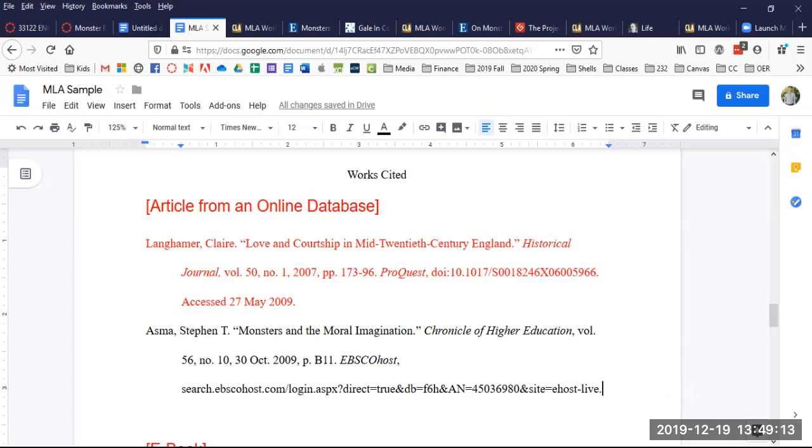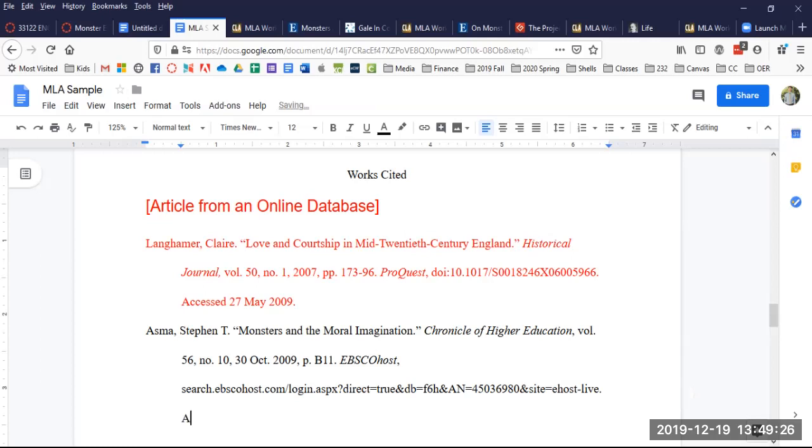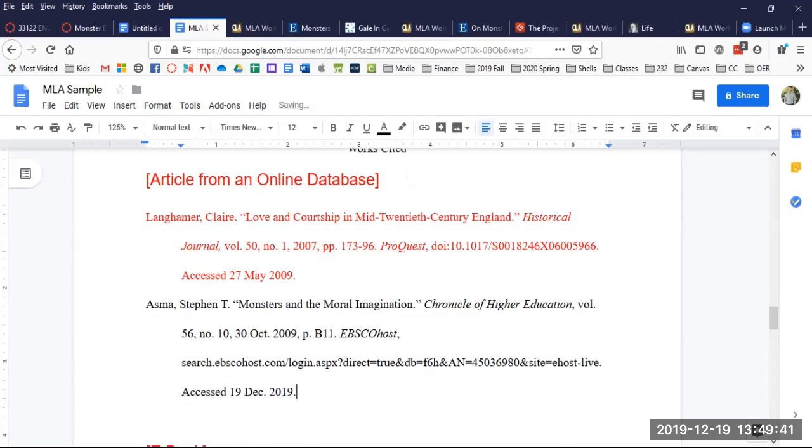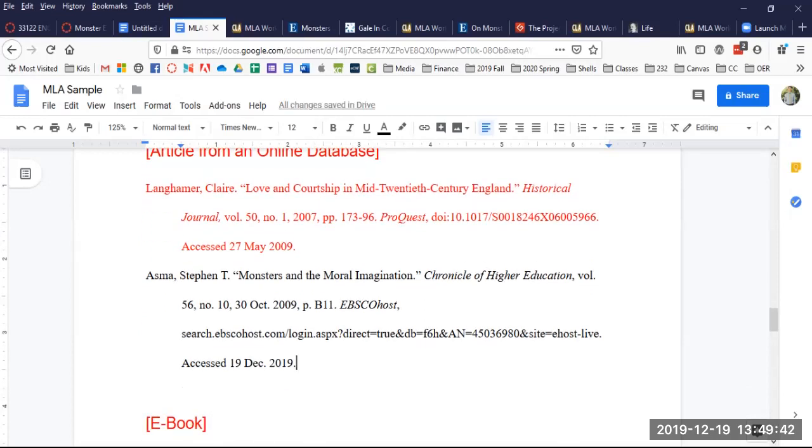But look at this. On the sample they've got an access date, date of access and I don't. So if I didn't check this I would miss that. So I'm going to put accessed and today's date. 19 December DEC period 2019 followed by a period. I've got that one set up. That looks pretty good. It's looking just like the model.